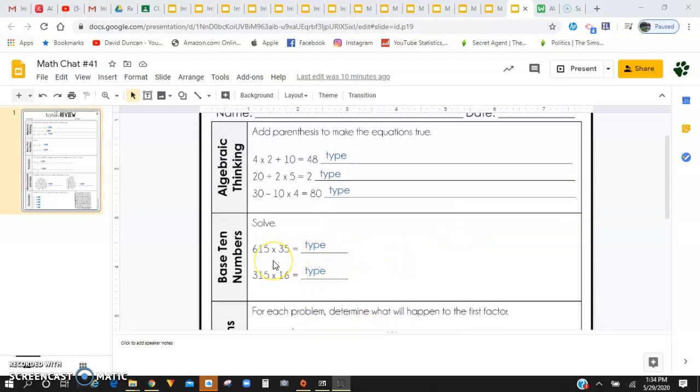Down here for base 10, you're just going to be doing some double and triple digit multiplication using turtle head and mushroom method.